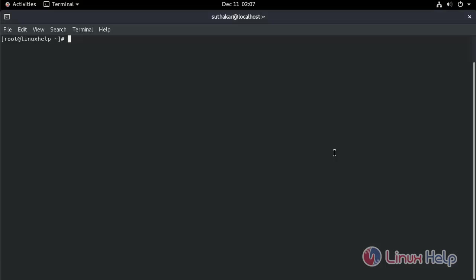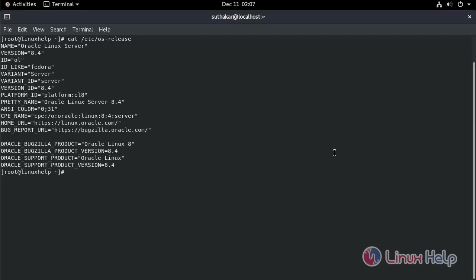Let's check the operating system version. Type the command. I am using Oracle Linux server 8.4.